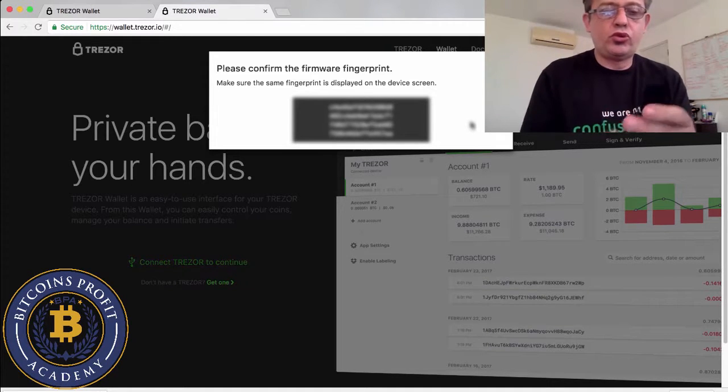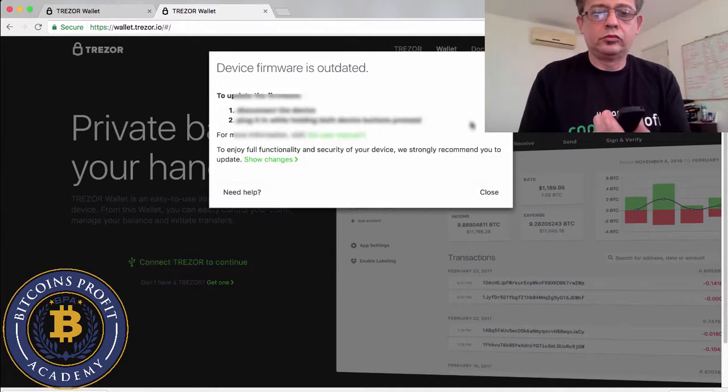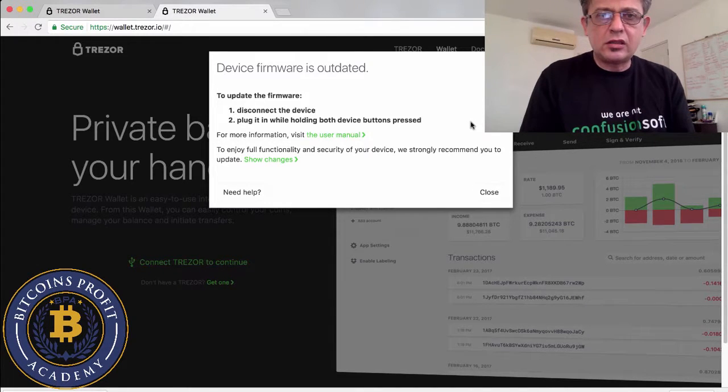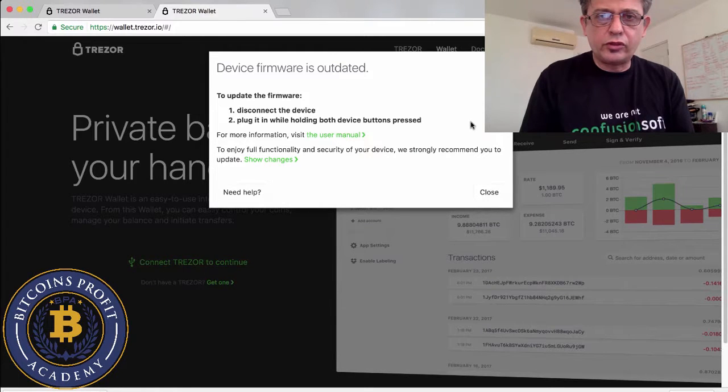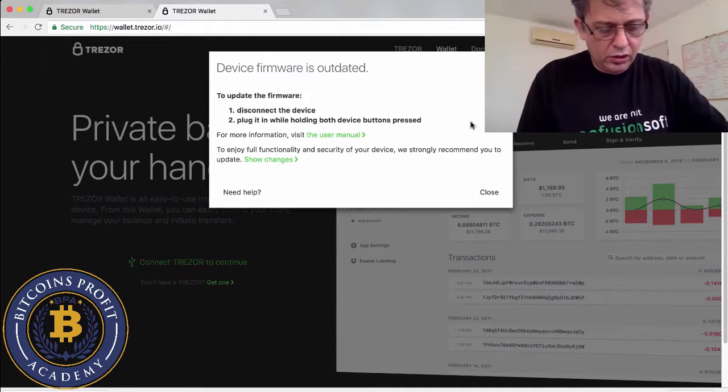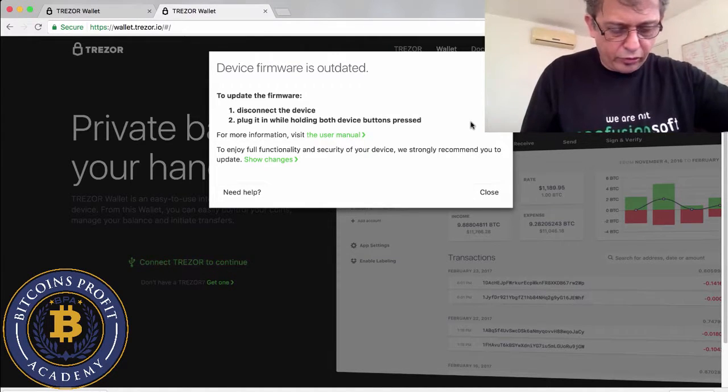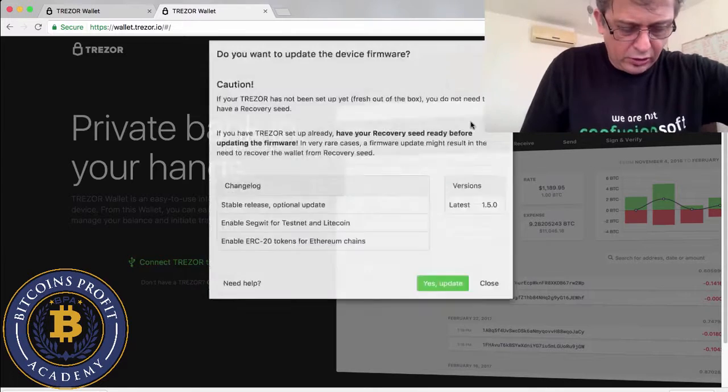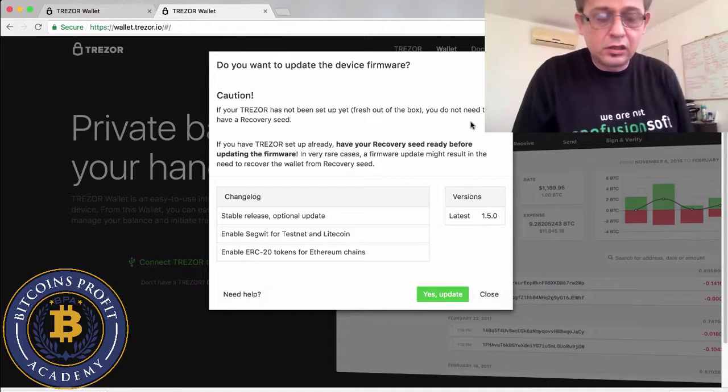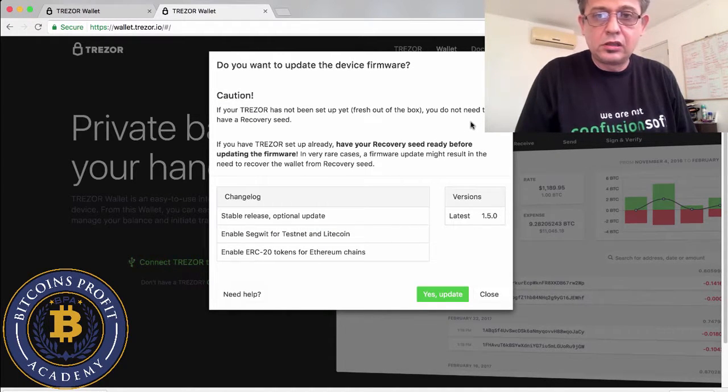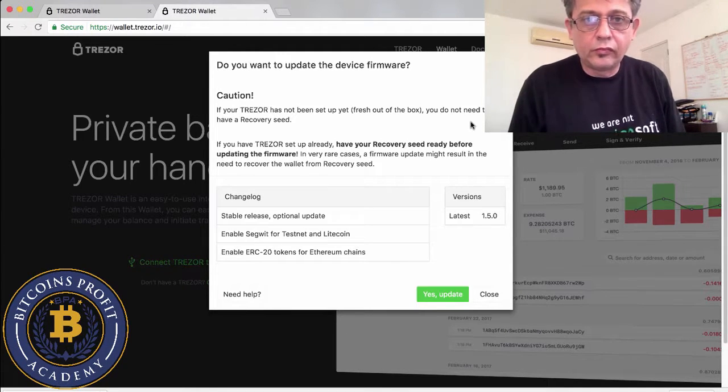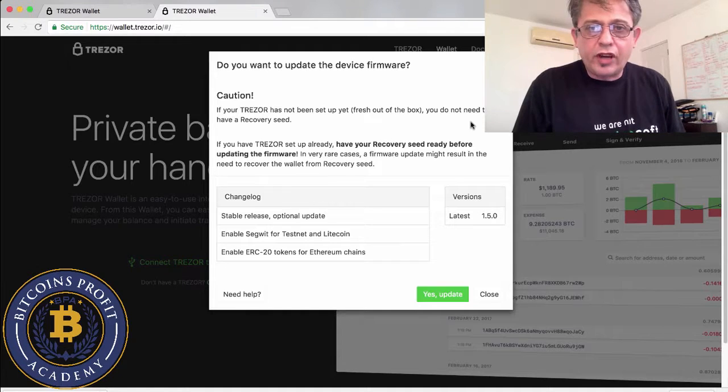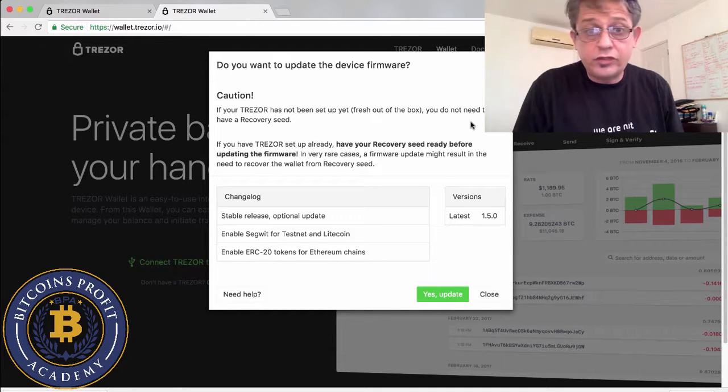And it tells me that the hardware is being installed and now it says that I can unplug my Trezor which I'm gonna do. Now that I've unplugged, to update the firmware, disconnect to the device, plug in while holding both device buttons pressed, so I need to press both buttons and click it back in.